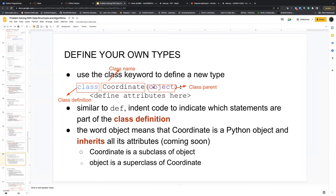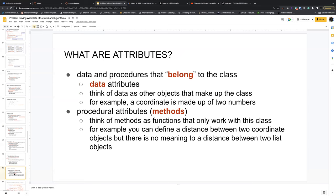In terms of subclass and superclass nomenclature: 'Coordinate' is a subclass of 'Algebraic', so Algebraic is the parent — also called the superclass — of Coordinate. Inside a class, you have data attributes (what describes the object) and procedural methods (what the class can do — the verbs).